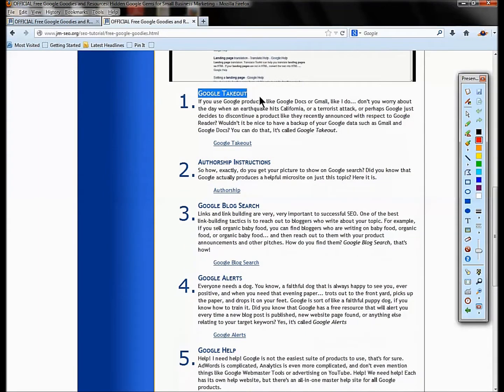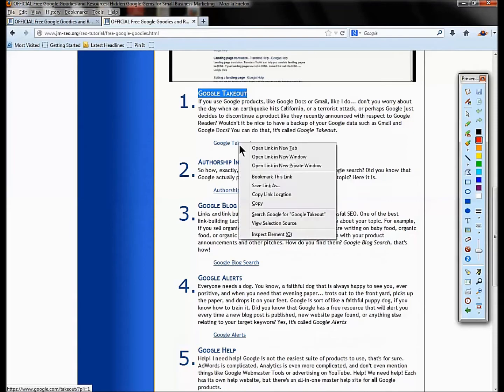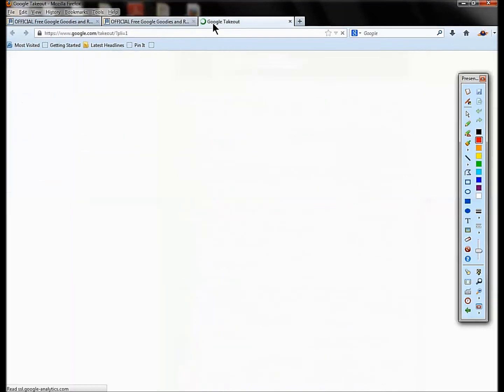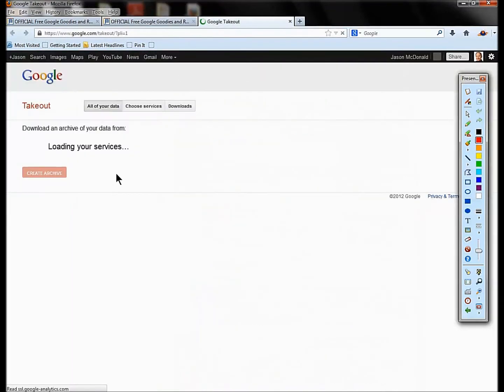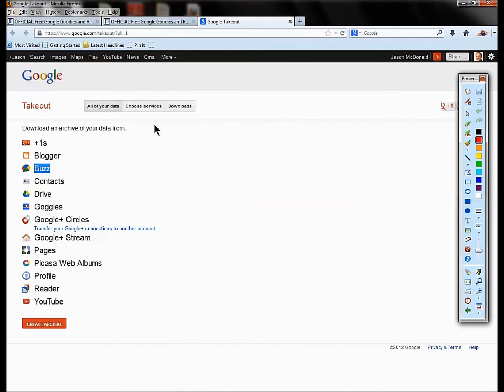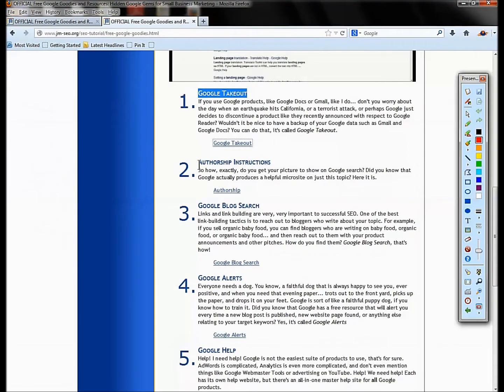I'm going to start with Google Takeout. Google Takeout is a nifty little service where you log in and you can download your Google Drive. If you use Google Drive, if you have things up in the cloud, your Plus One, your Blogger, you can pull down your Google data and back that up, make it portable. This is a really cool backup tool for any of the Google services you're using.